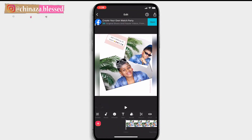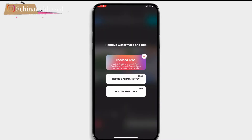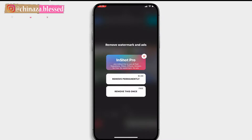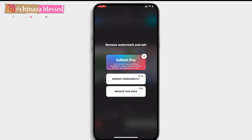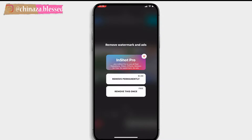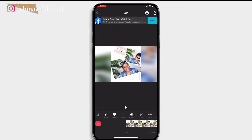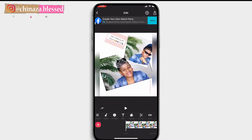Before you carry on with the editing, it's advisable to remove the InShot watermark at the bottom. Click on it and click on remove. If you want to remove the watermark permanently you have to pay, but if you're using the free version you click on remove once and the watermark will disappear. You have to do this every time you're editing.